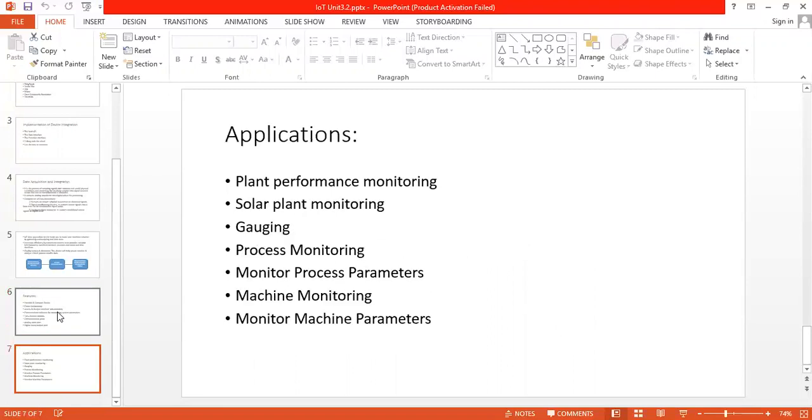We have some applications by using this device. First is plant performance monitoring where we can check the production of plant power system utility, including vacuum, compressed air, steam, water, and fire system. We can monitor these with such a device.